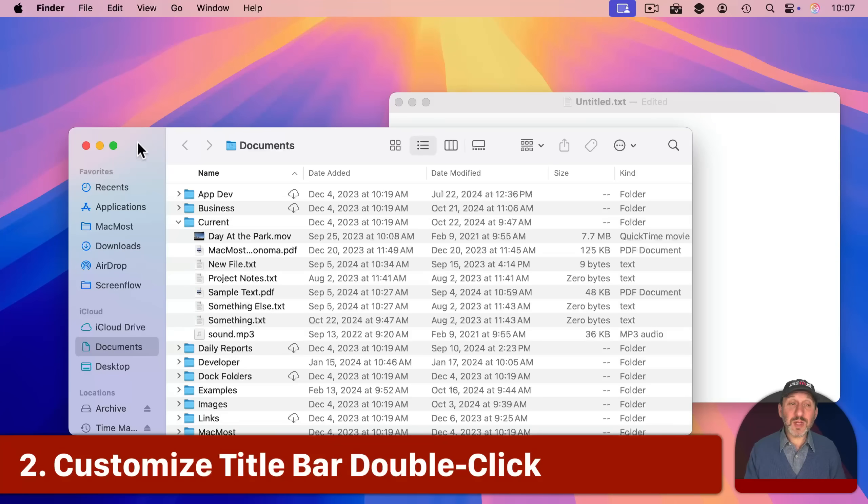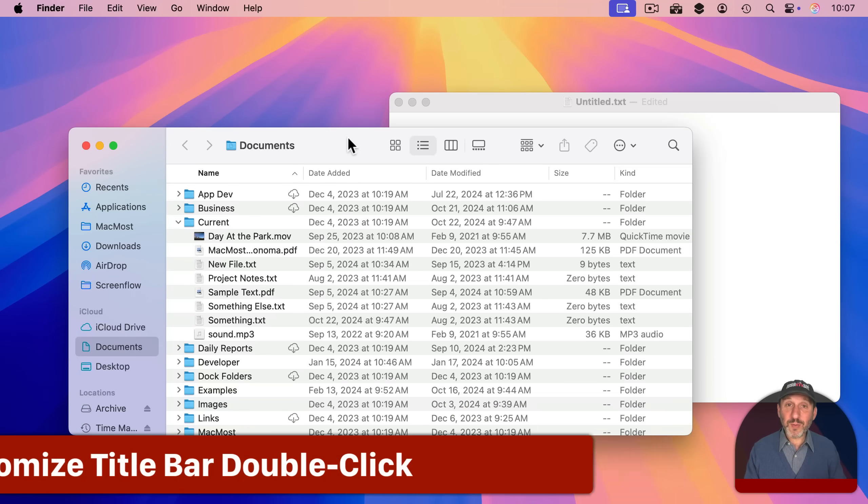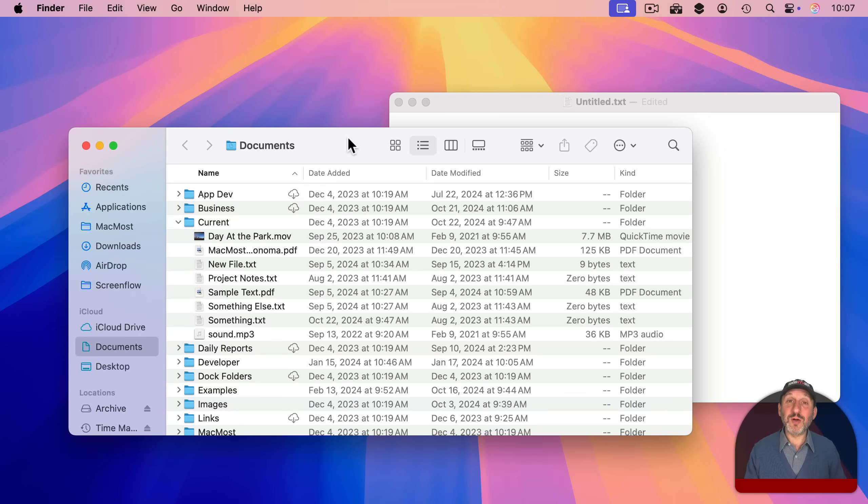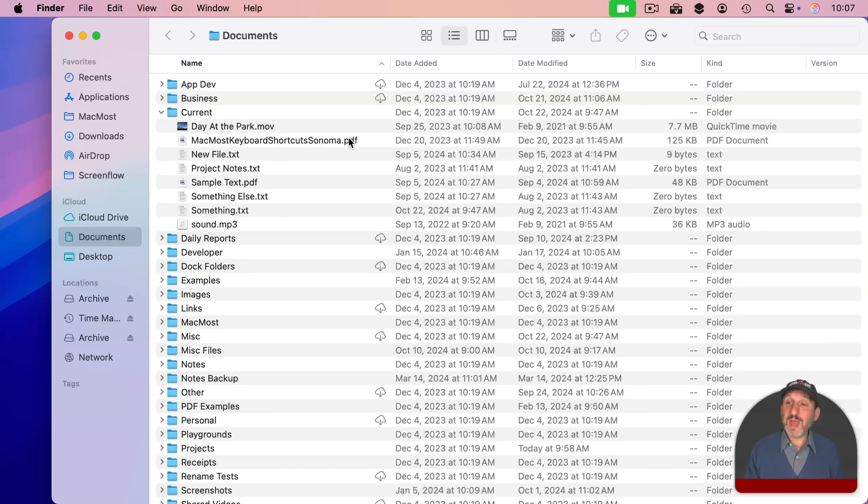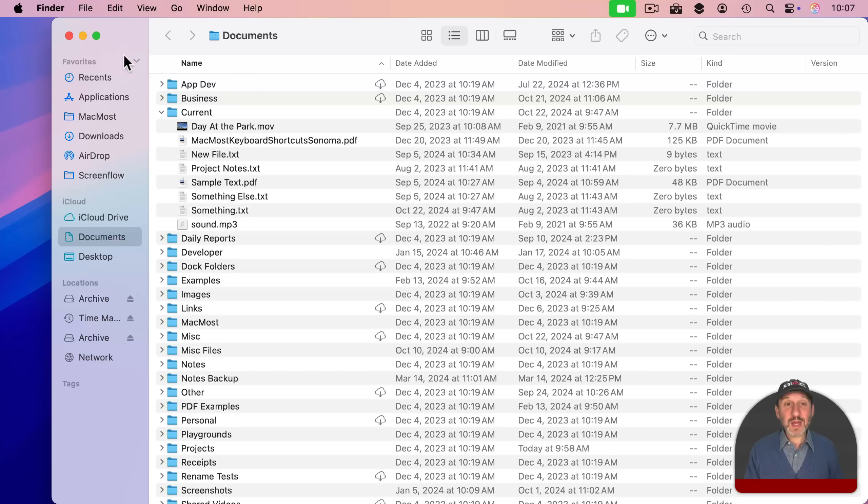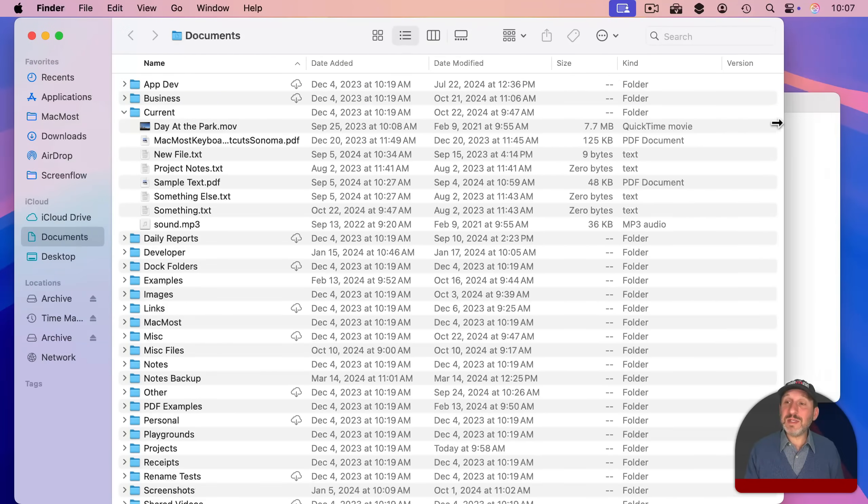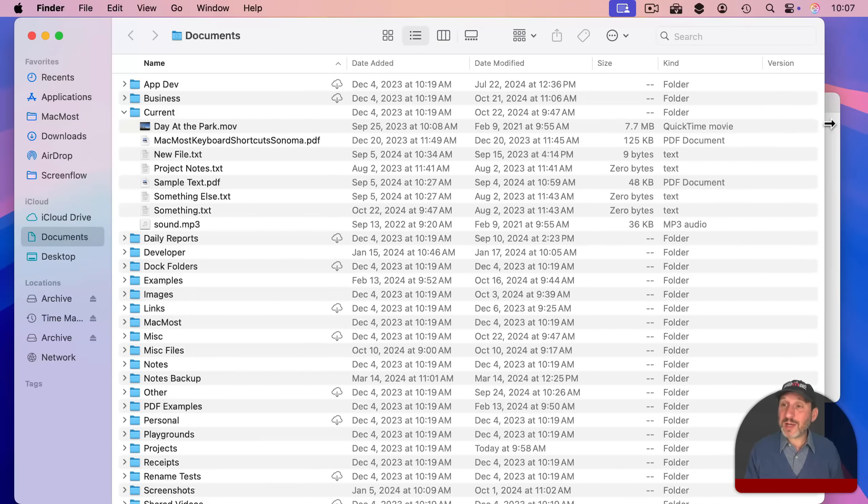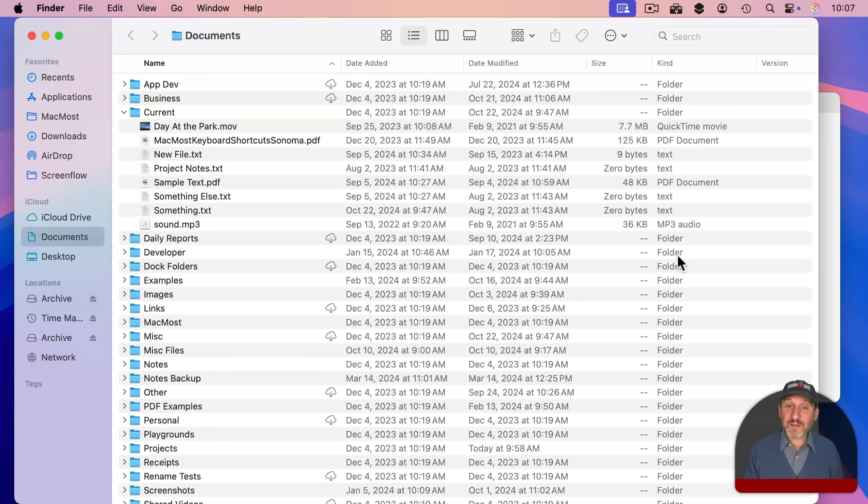Now when you double click the title bar of a window, this area up here, by default what it will do is something called Zoom. I'll do it here and you can see how it zooms this window up but it doesn't fill the screen. What it's actually doing is enlarging the window but only to the side needed to show all the content. In this case there is no extra space needed to display everything in the window.